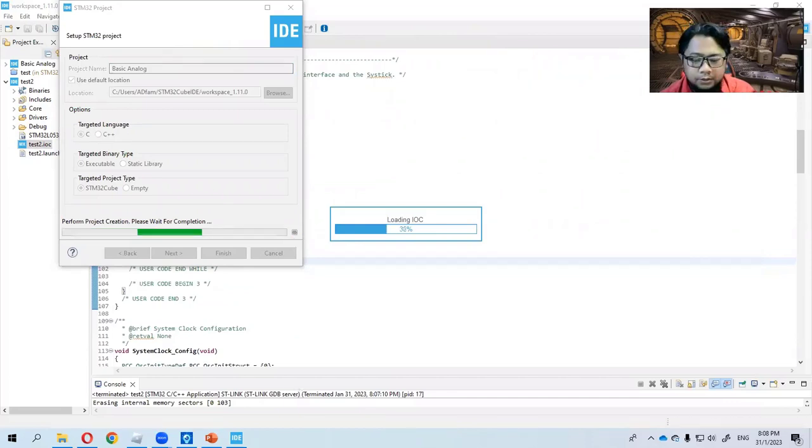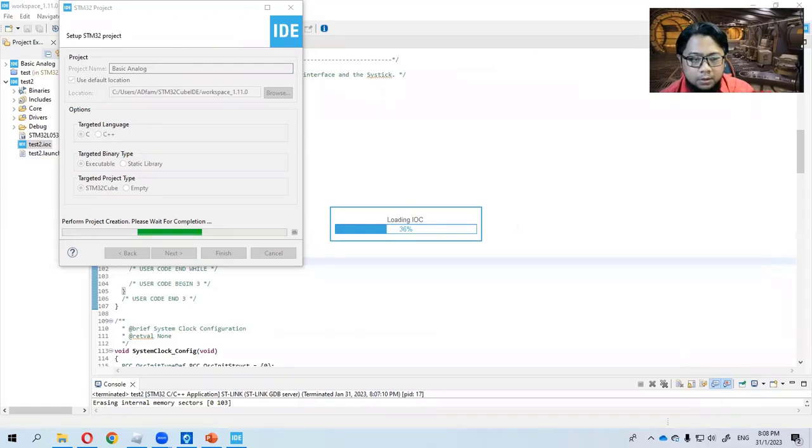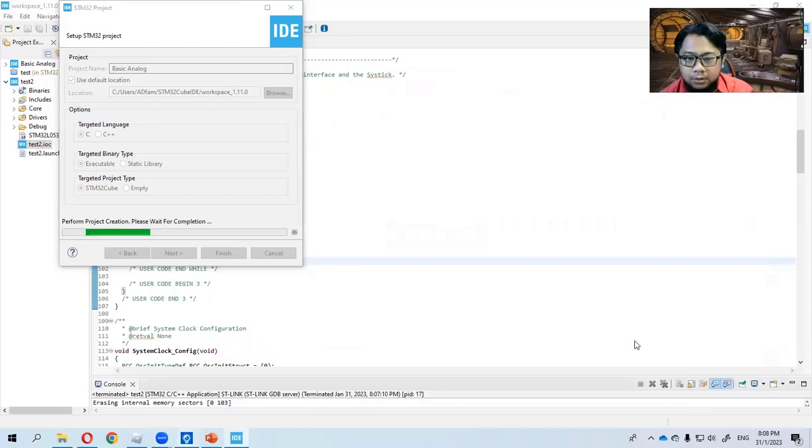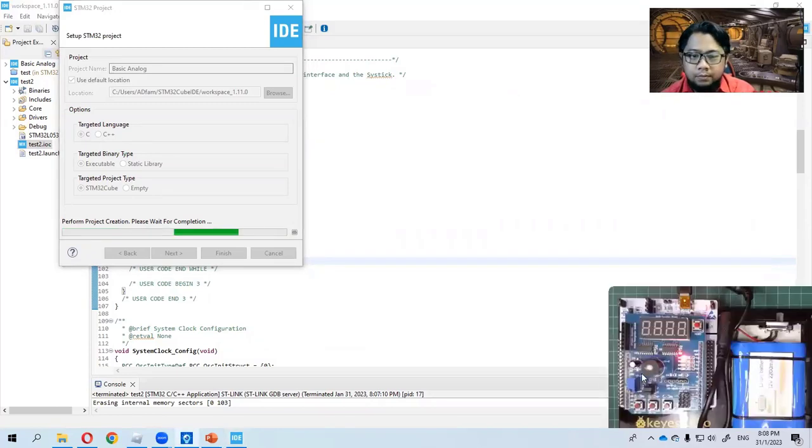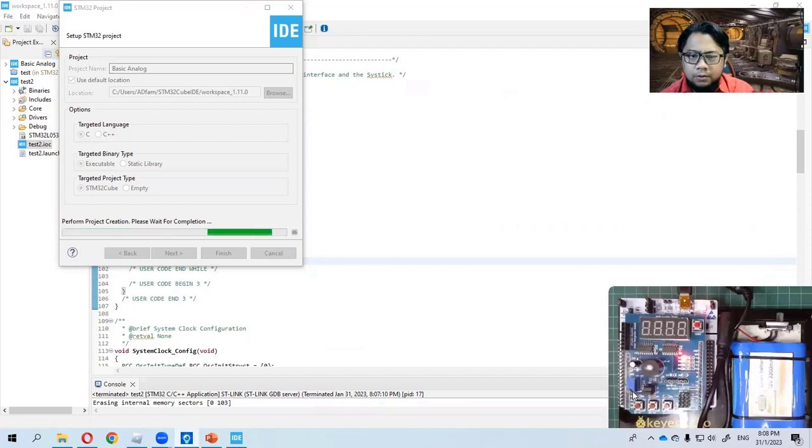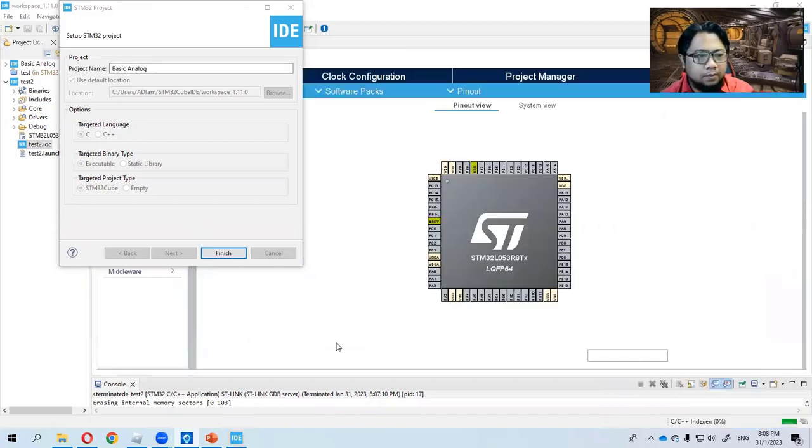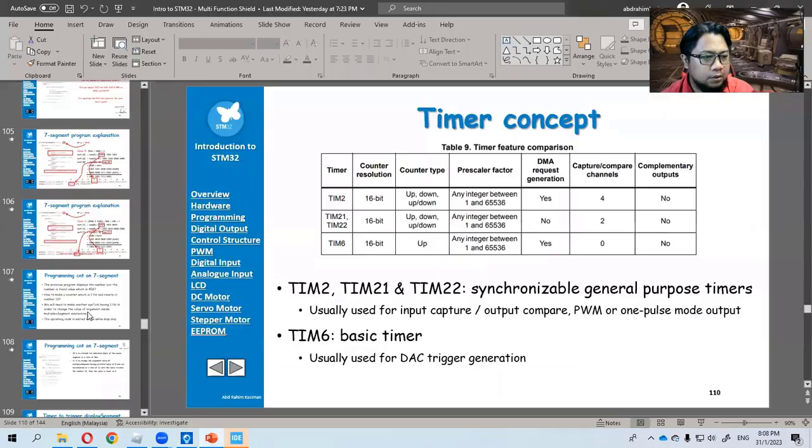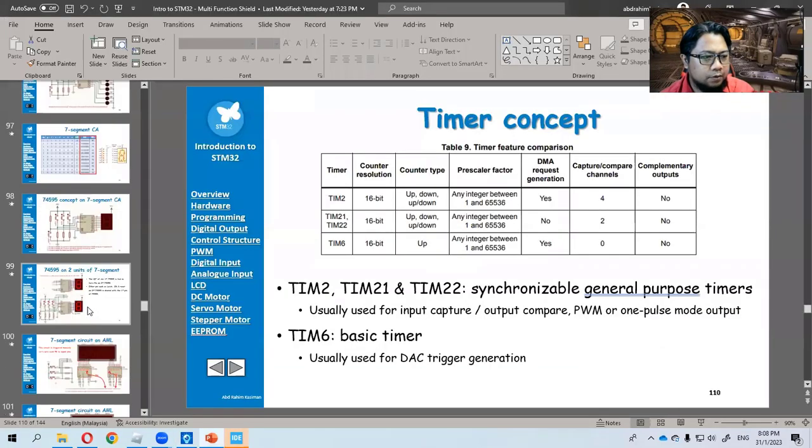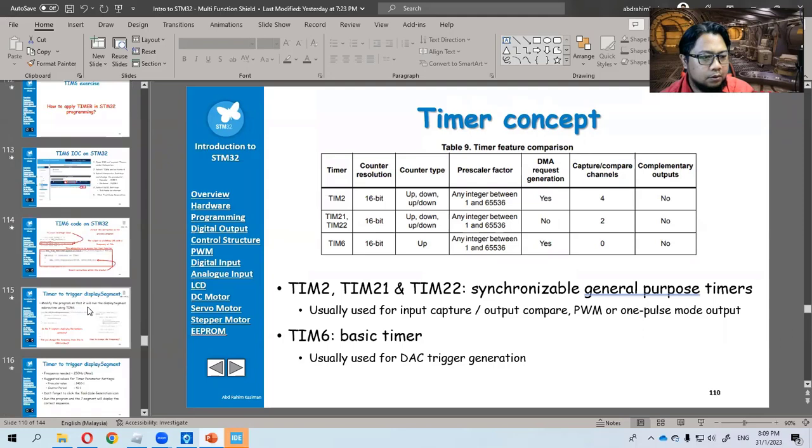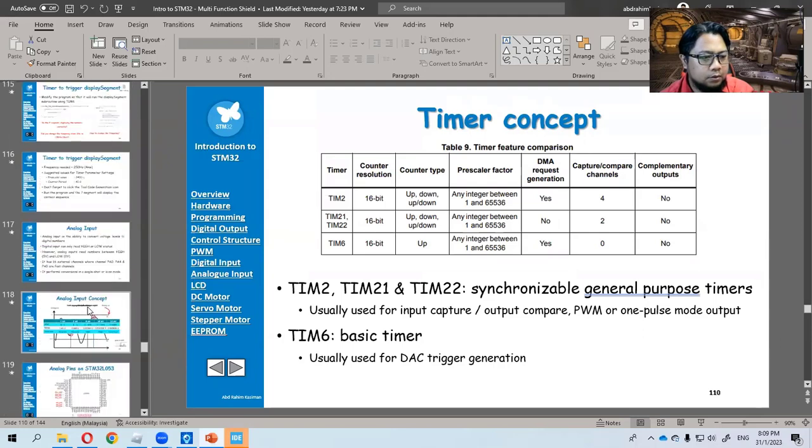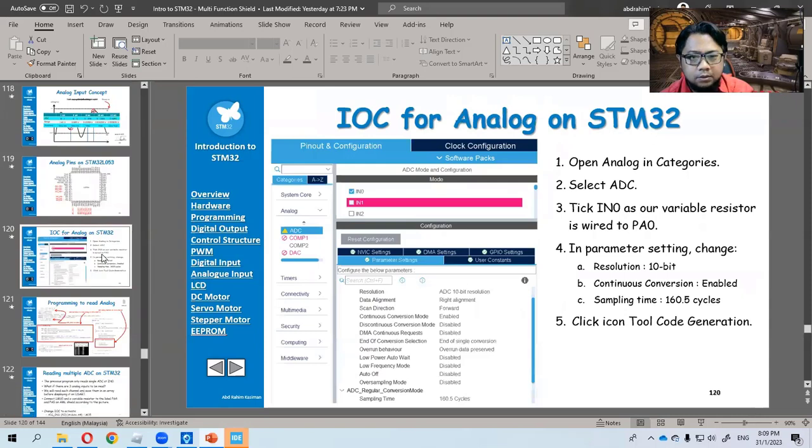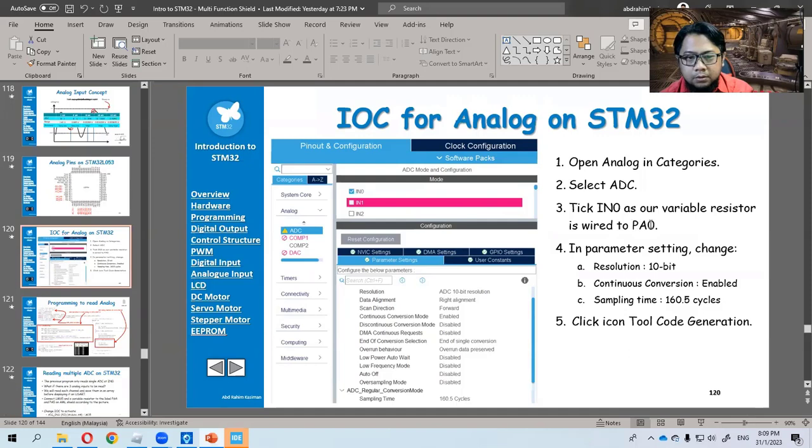So on my setup here, I am using STM32 Nucleo and on top of it, there is an Arduino Microsoft multi-learning shield. So I am going to use this variable resistor which is connected to, if I am not mistaken, PA4. Later we will see the wiring for this shield. So let us see the pin wiring for the analog, which is on this one. The variable resistor is wired to PA0.